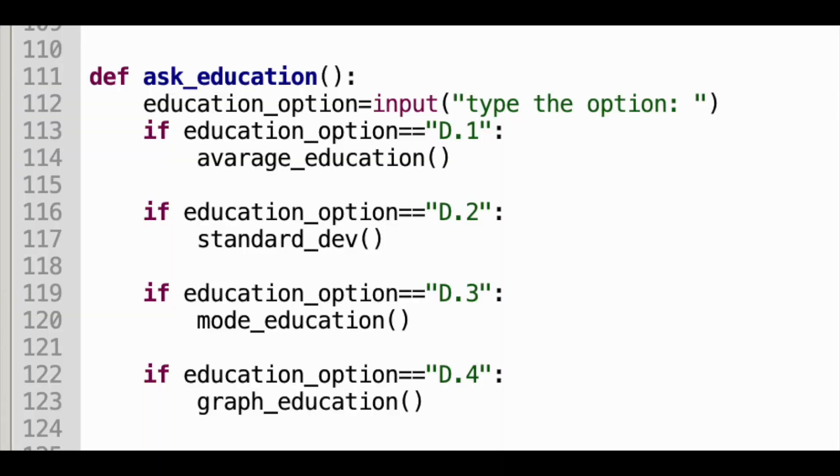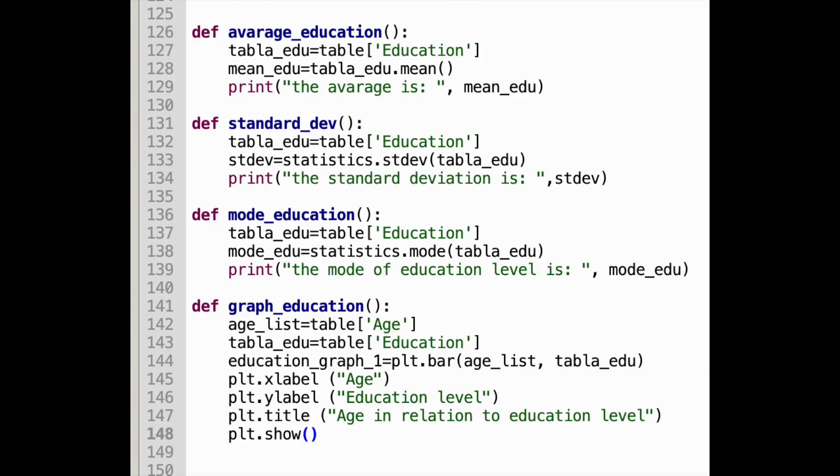I also created another function where you can get a specific statistic. For example, in average_education, I created a variable that gets information from the specific column of education, then called that table and asked for the mean of that specific column, and printed it if the user chose that option. I also implemented the standard deviation formula and the mode from the same column, using the statistics import for that.